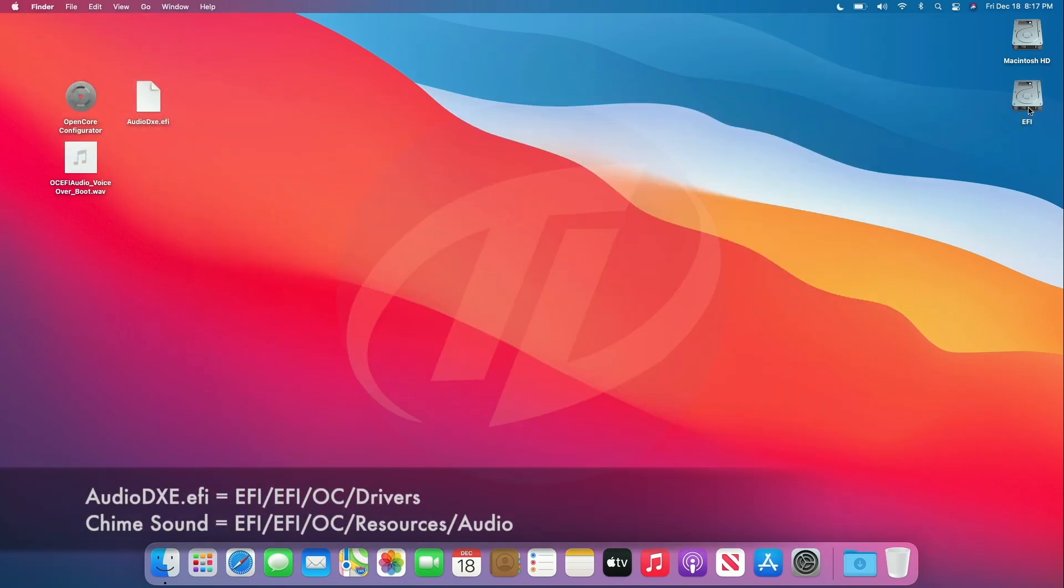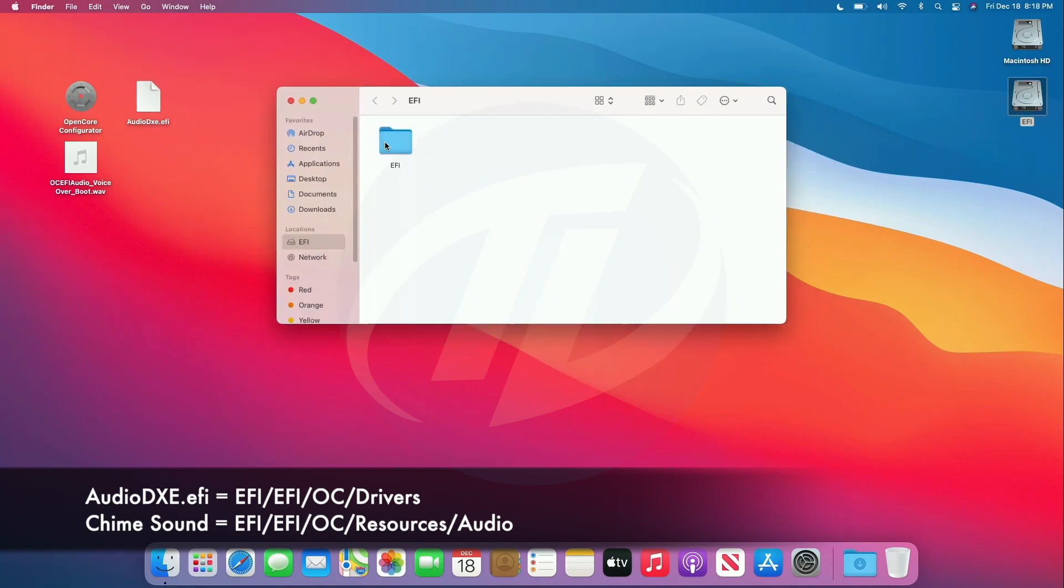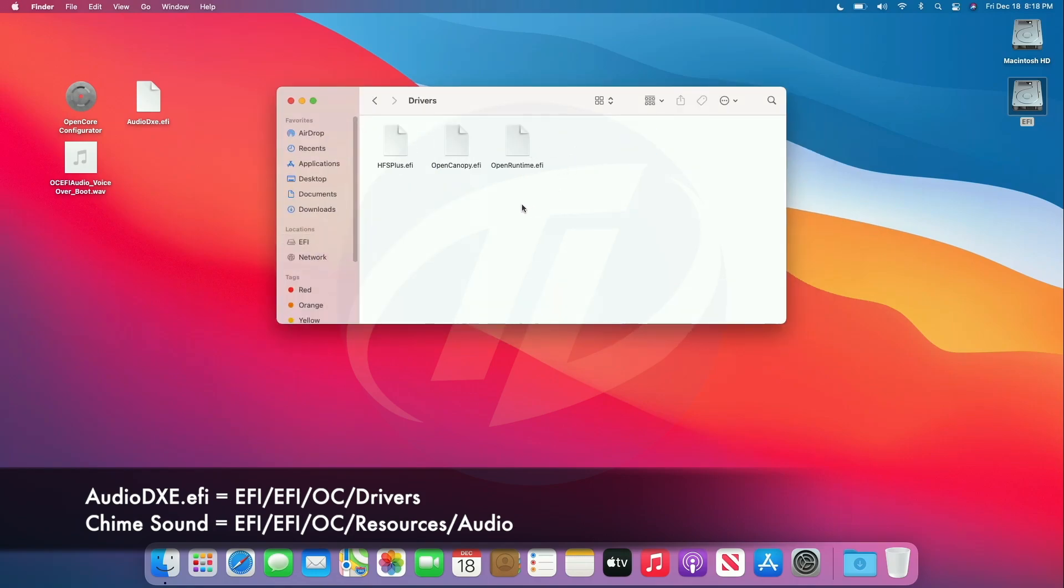Open EFI partition of System Drive, add AudioDxE.EFI and Chime Sound to following directory. AudioDxE.EFI is included in Open Core Package.